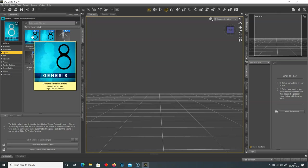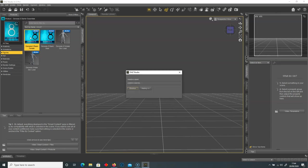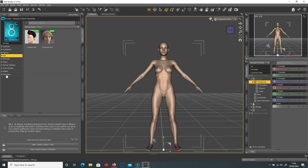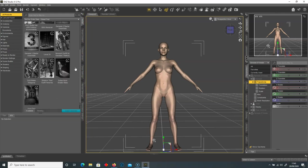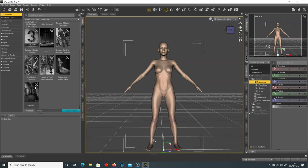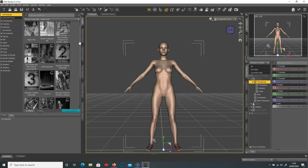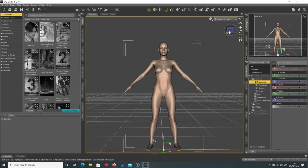We're going to select the Genesis 8 Starter Essentials and double click on the 8 Basic Female in the smart content. You can add things like hair or wardrobe, and you can also install other parts when you select the install option. Under all products, there are a bunch of other products you can download for free — materials, wardrobes, and hairs.